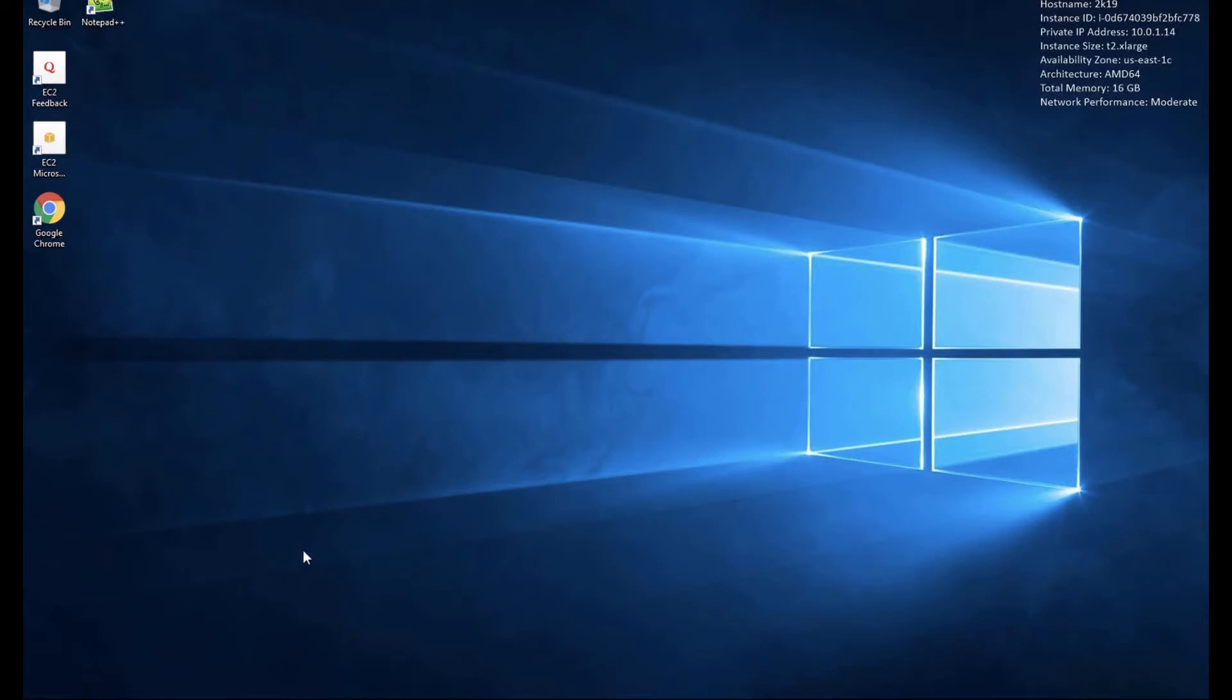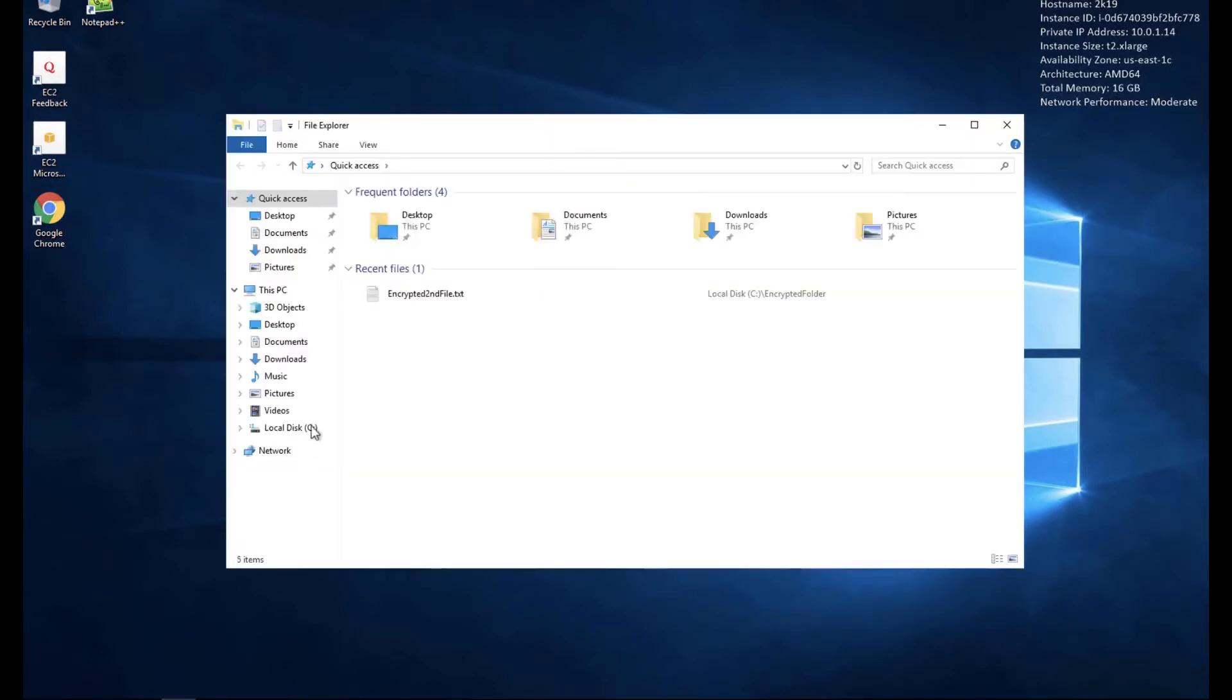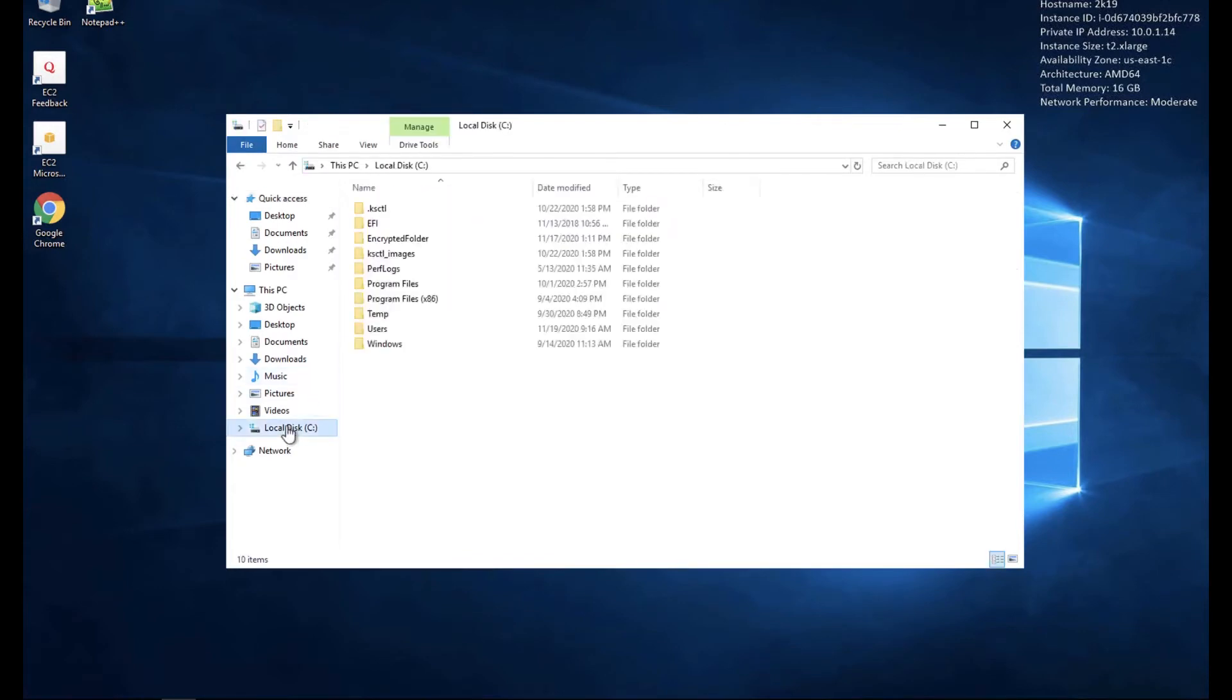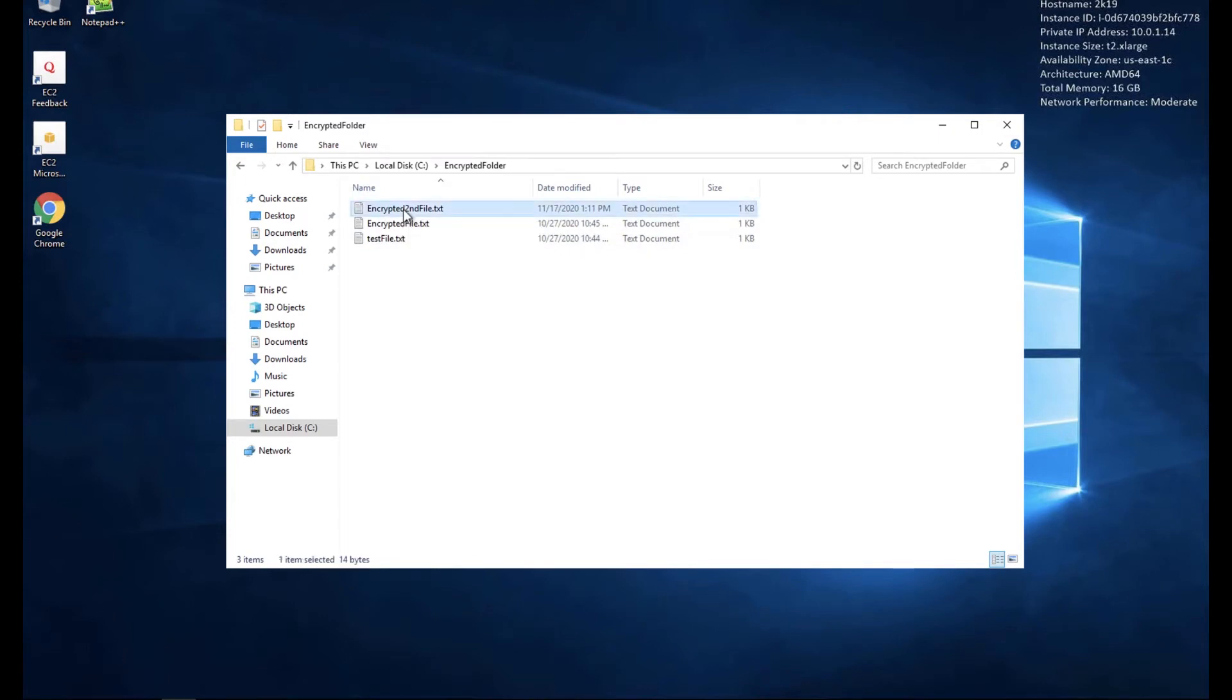And once in, let's take a look at that sensitive data. I have a folder called encrypted folder that's been transparently encrypted by CypherTrust. When I attempt to open one of these files, it's not going to let me.